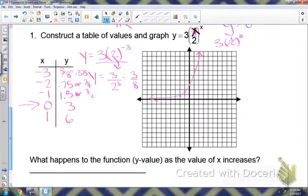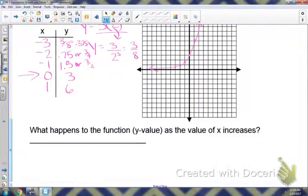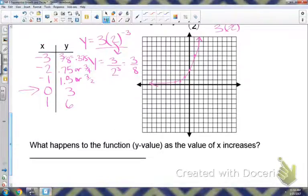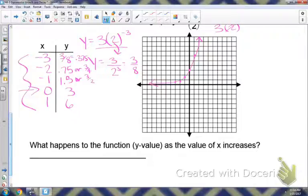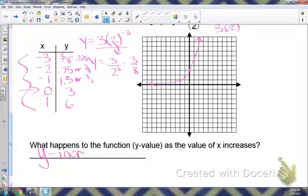Looking at the bottom: what happens to the function's y-values as the x-values increase? You can either look at the graph or your table. As your x's are increasing, notice that your y-values are also increasing — so y increases.